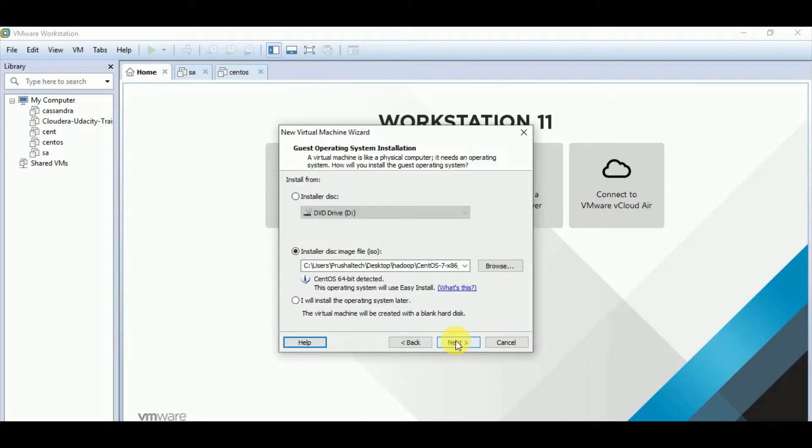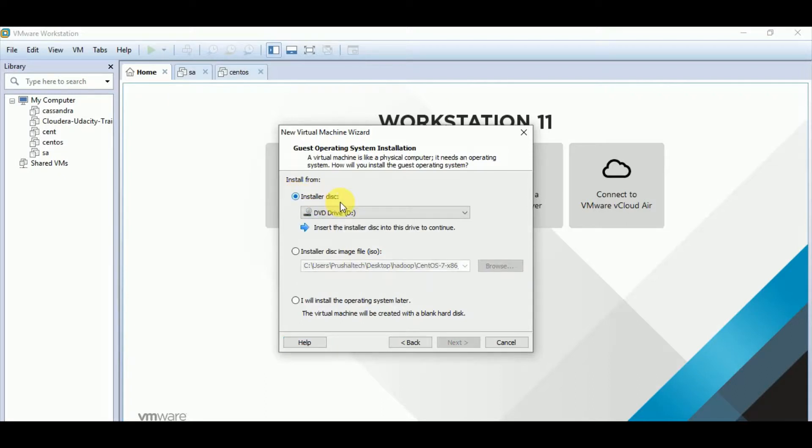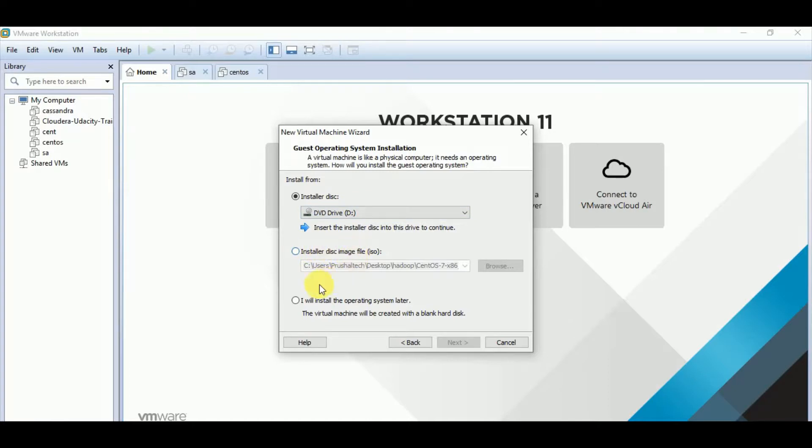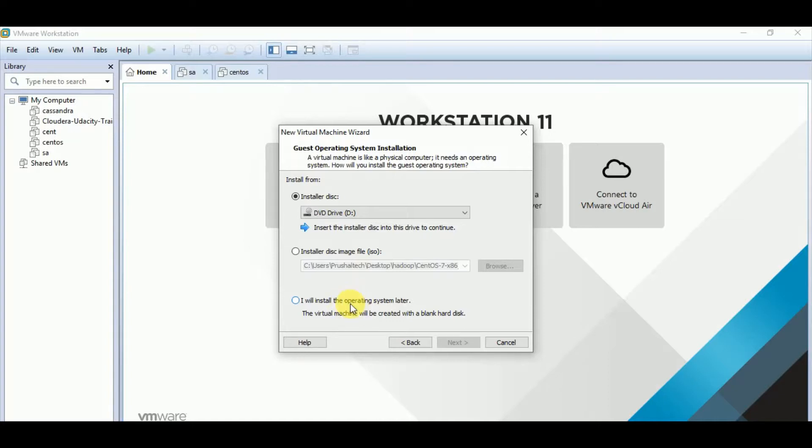Then we have three options. One is installer disk. In this case, we need to insert a disk. Another is installer disk image file, that is ISO. And third one is I will install the operating system later. So in this case, it is like we buy a CPU and CPU is having no software installed. So virtual CPU will get created with the amount of RAM and CPU cores and hard disk allocated.